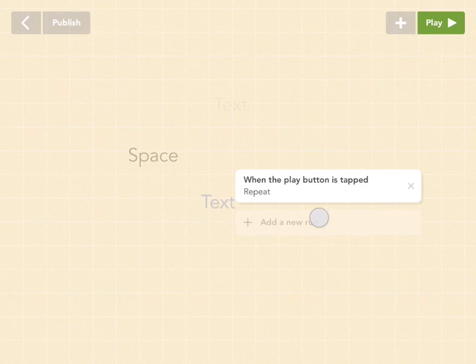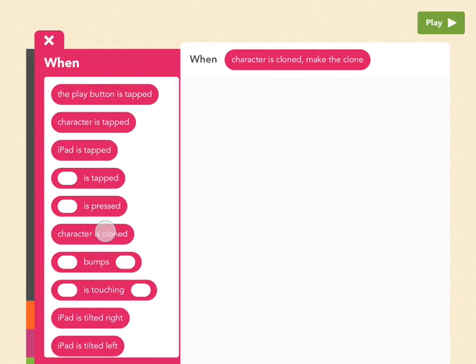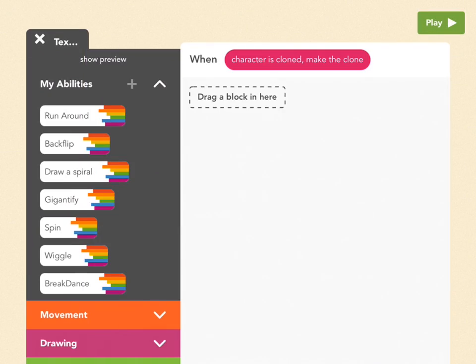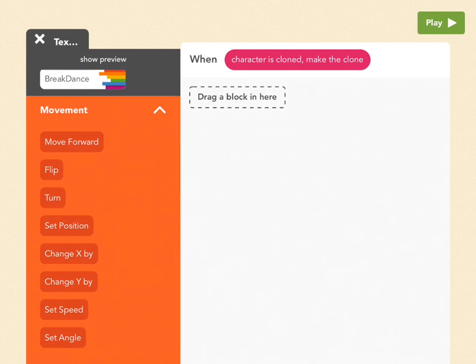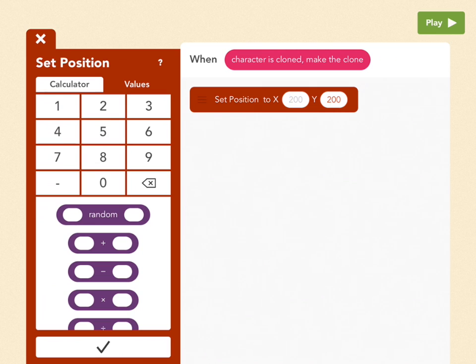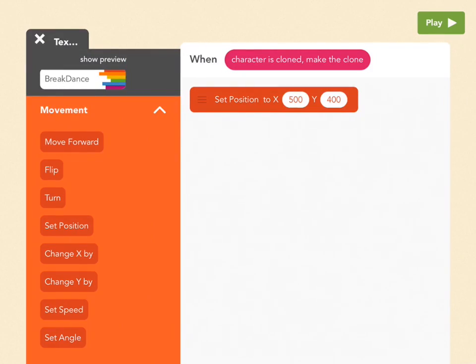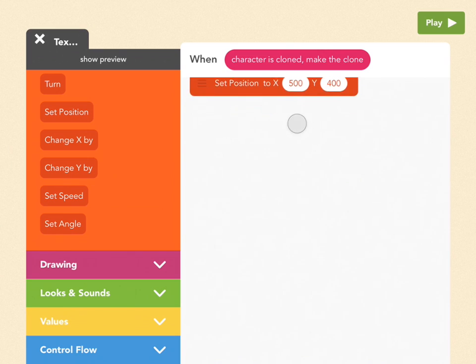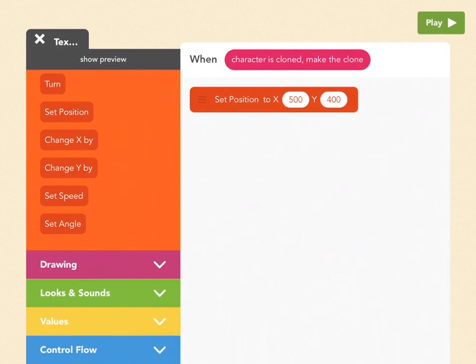So add a new rule. When the character is cloned. So the first thing we want to do is like last time, we're going to set it to the middle of the screen. So go to movement, drag out set position, and pick 500 by 400. Now we're in the middle of the screen. Then we're going to make an O, and it's going to get bigger and bigger. And then when it gets big enough, it's going to go back to the center and be small, and then get bigger and bigger again. So it's going to give the illusion of an endless set of rings coming outwards.